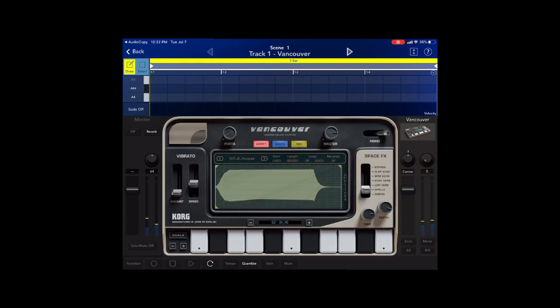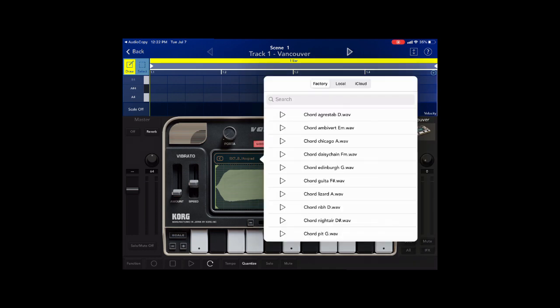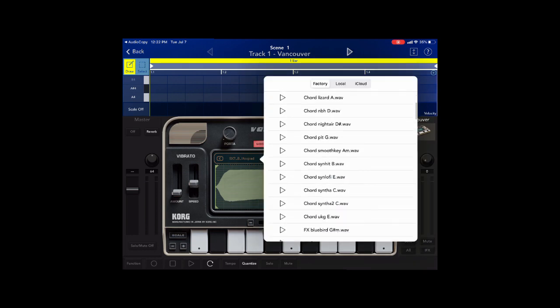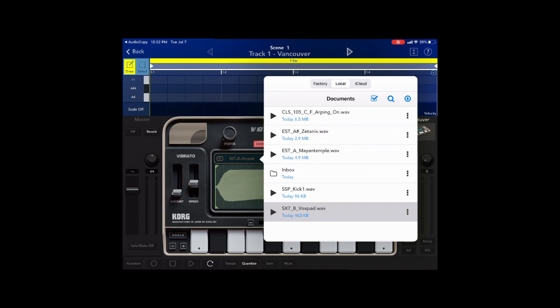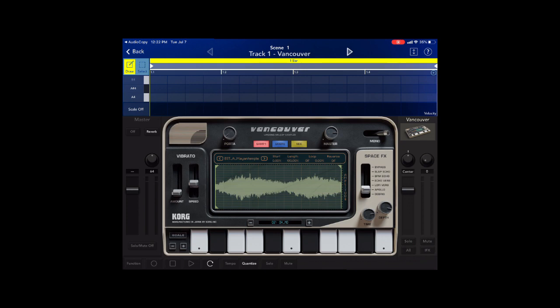Now how you load your samples from Audio Copy is very simple. You click right here in your preset, you go to your local, and these are the samples already brought in. If I click this, I can actually change it.